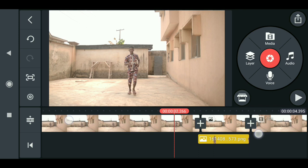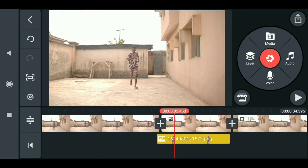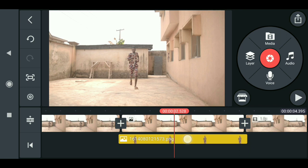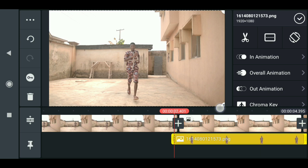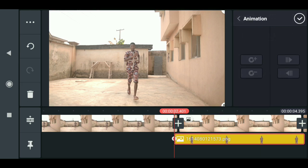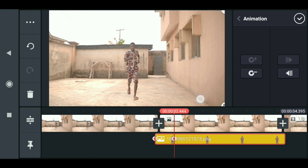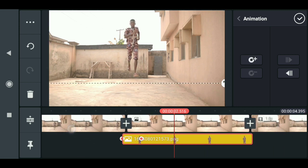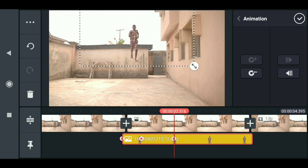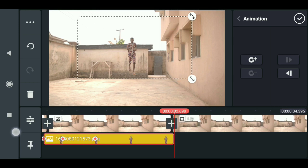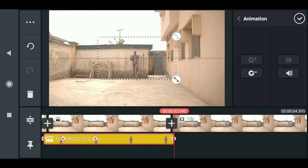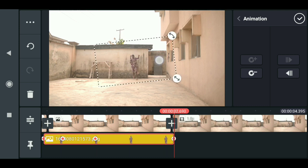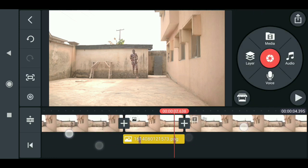I'll just drag it and replace it back, making sure it fits. At the beginning of the shot, resize the image to fit the character. Click here, drag it back, drag it up, resize it, then match it with the character. You can also adjust by rotating it so it matches properly.